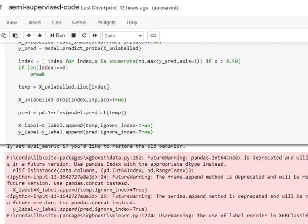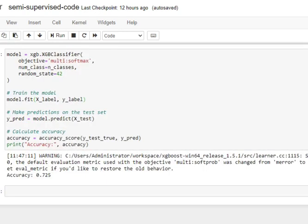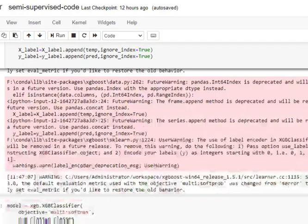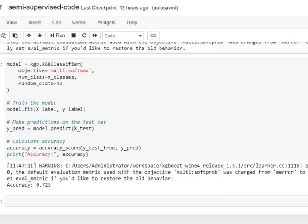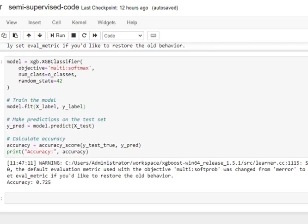The unlabeled dataset gets reduced and the labeled dataset grows after every iteration. Once this is done, we check the results again using the new training labeled dataset that we have formed by incorporating the unlabeled data. You can see that the results have improved — we are getting an accuracy of 72.5% now. Earlier the accuracy was 71.5% using just the labeled dataset, and now with the labeled and unlabeled data combined it is 72.5%. This is how semi-supervised learning can be useful for labeling your unlabeled dataset and using it for semi-supervised problems.